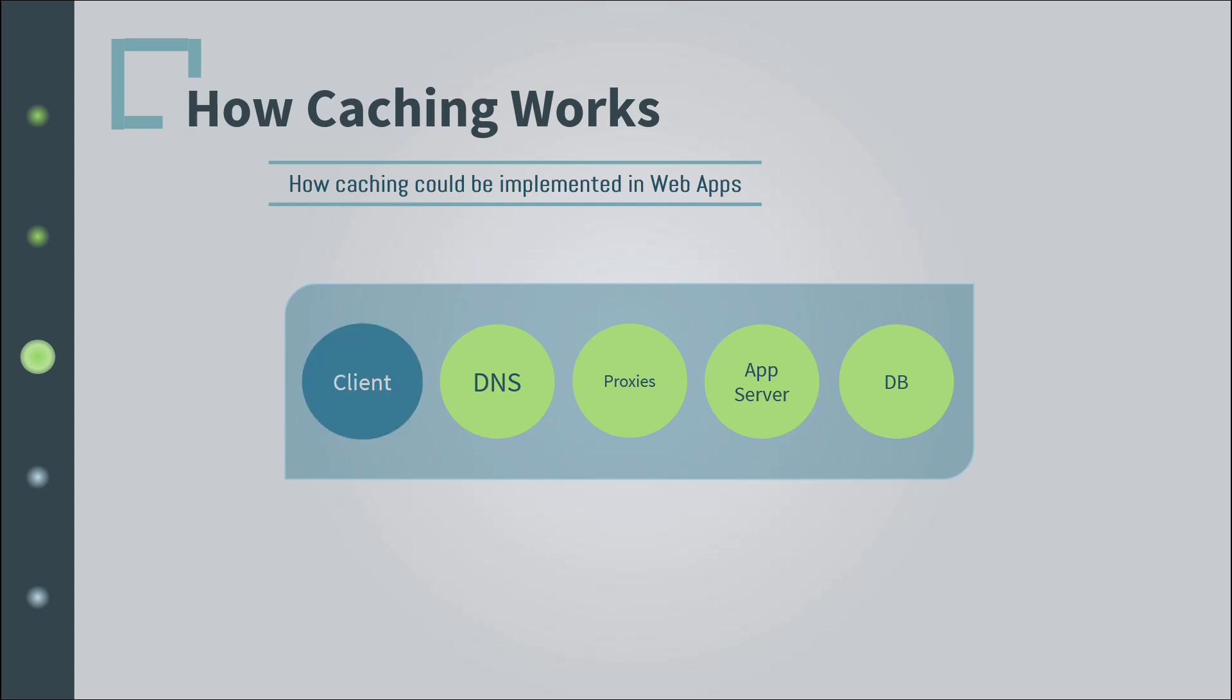Caching could be applied throughout the web layers from end to end, from clients to databases. It could be used in client side through offline mode using the Cache API and the Indexed API. These two techniques are used for advanced client-side caching. If you want something simpler, you can go with the Web Storage API. HTTP cache headers are also used to cache requests and responses. And if you want to know more, documentations are your best friend.